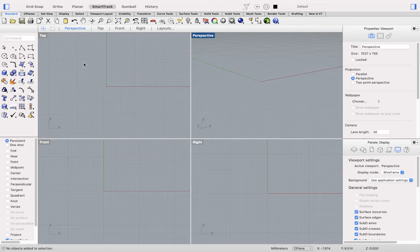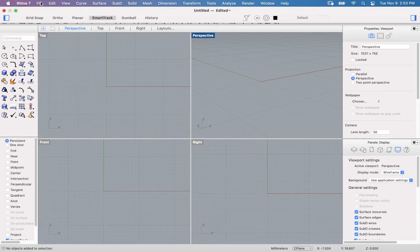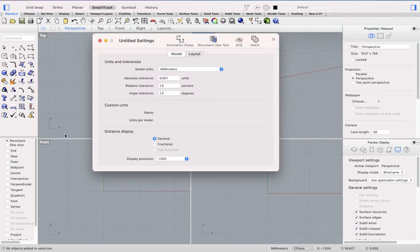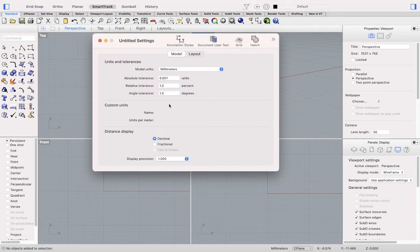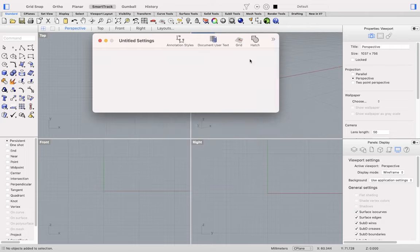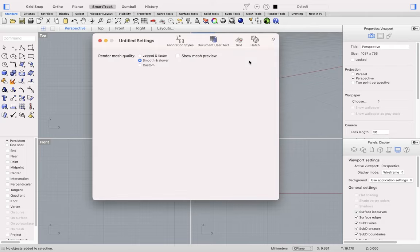To make changes for the Rhino 3DM document itself, use the File drop-down menu, Settings. Any changes here, such as the units of measurement used, or perhaps the render mesh settings for shaded modes, will be just for this 3DM file.